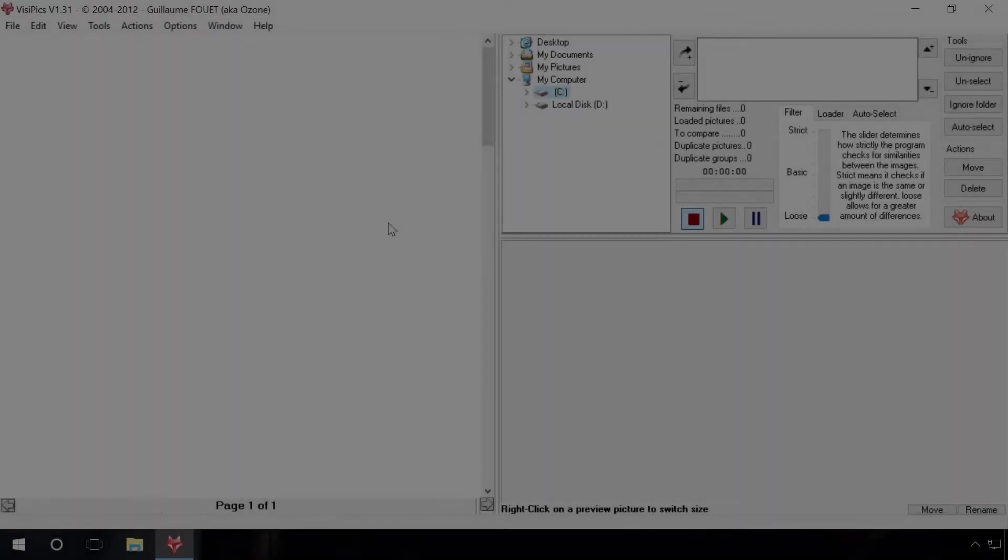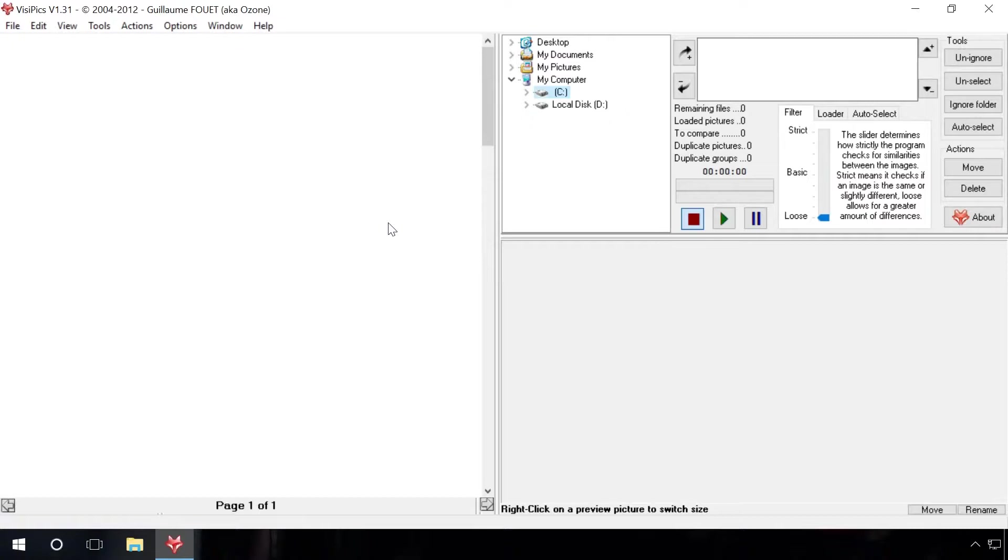Find and delete duplicate files with a free program Visipix. First of all, download and install the program. It's a simple step that takes little time. You will find the download link in the description of this video.